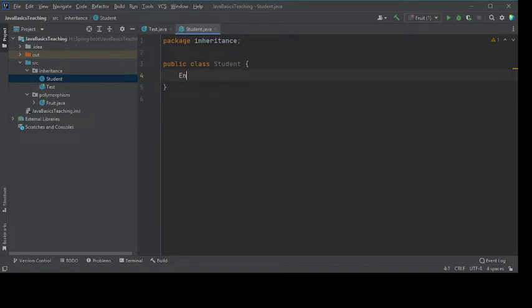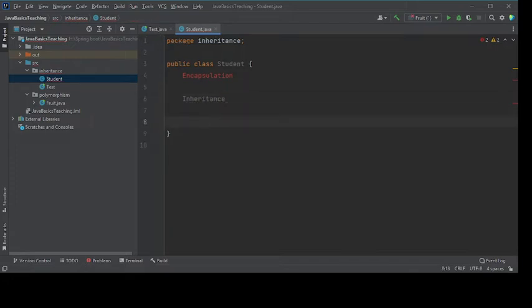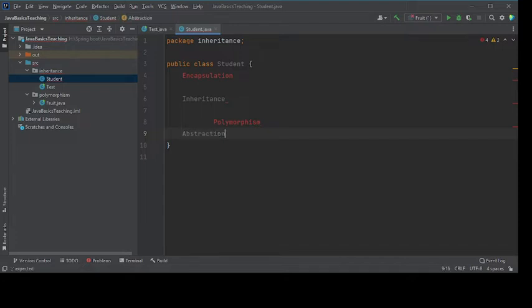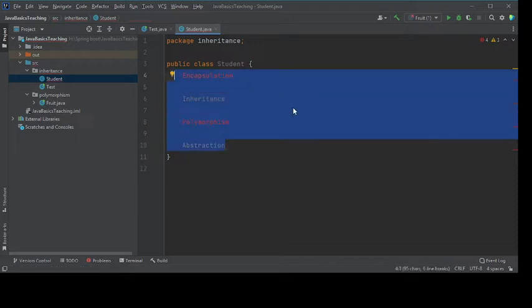There are basically four major things in object-oriented programming: encapsulation, inheritance, polymorphism, and abstraction. These are the four building blocks of object-oriented programming, and we will discuss in detail about all of them.